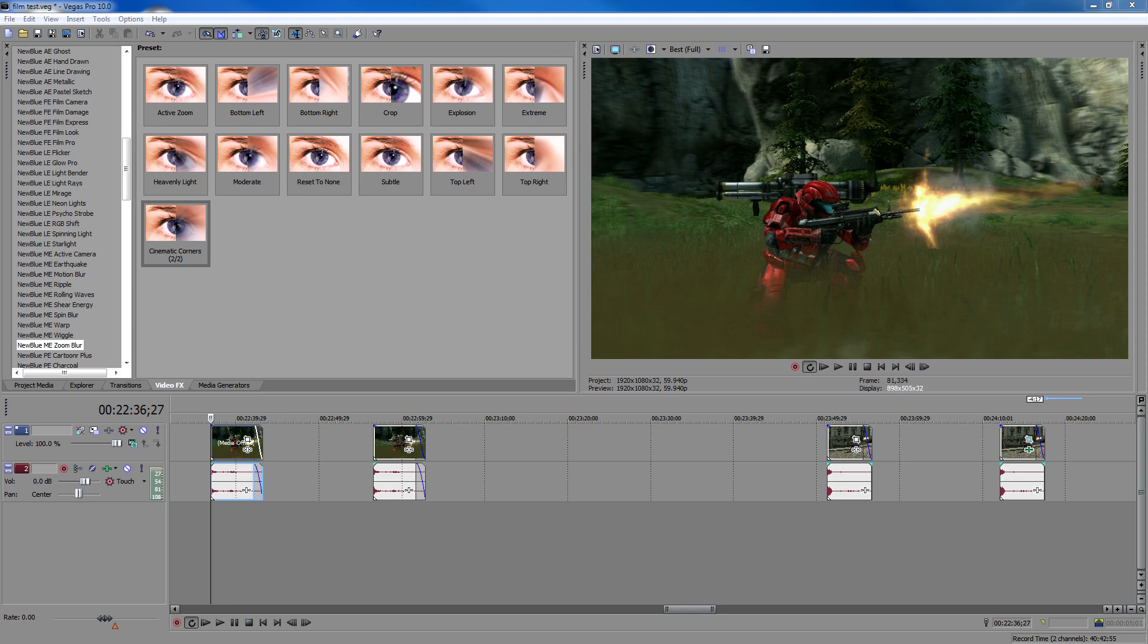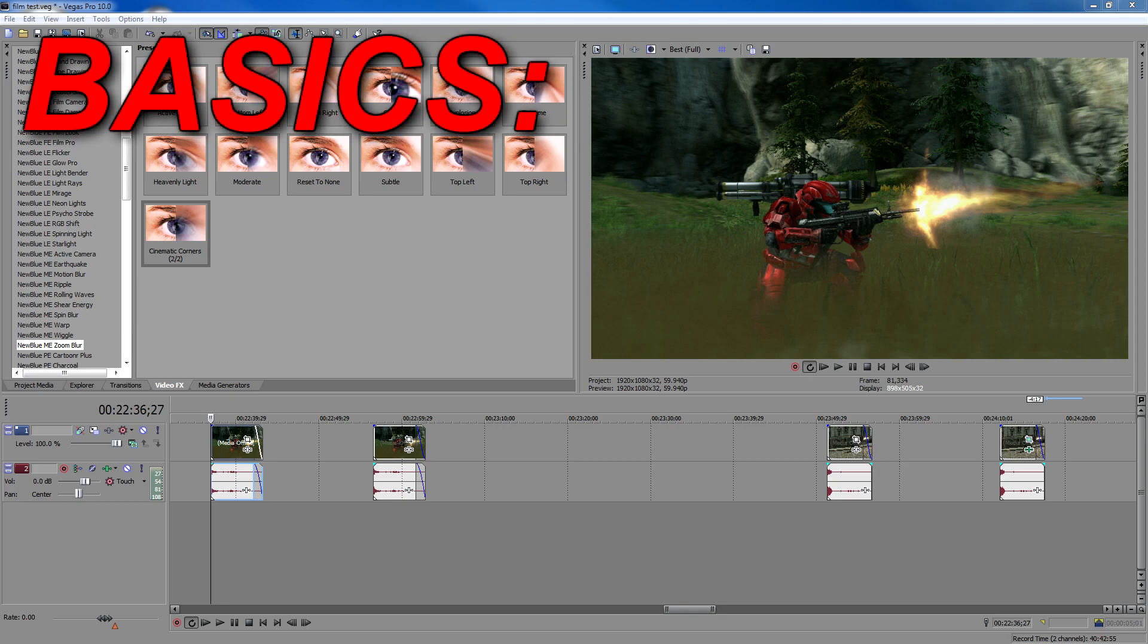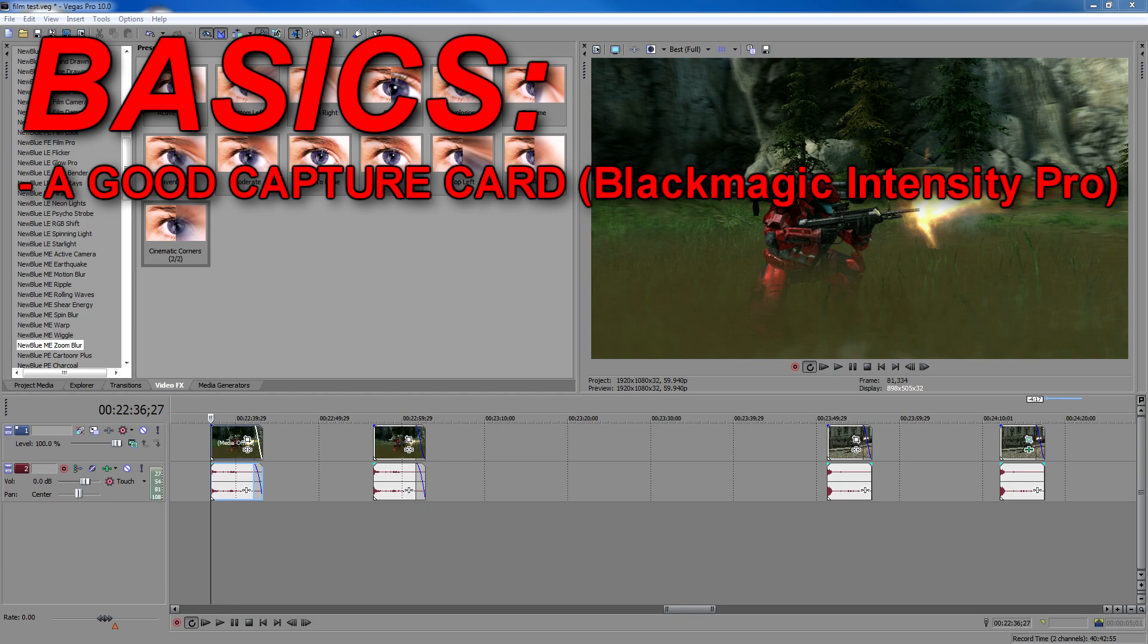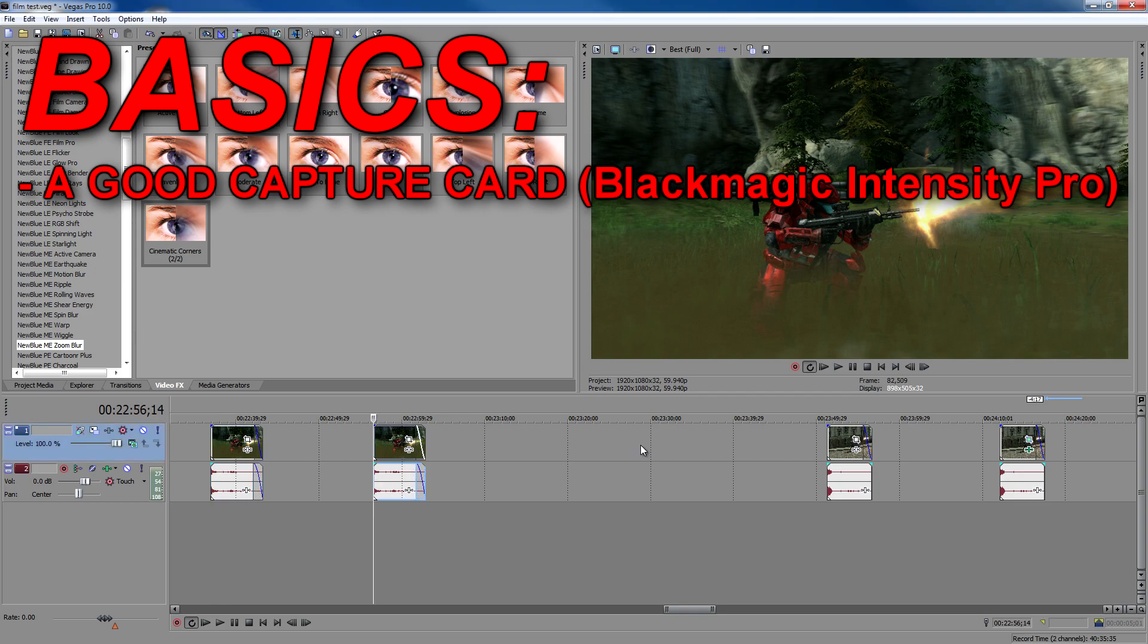First things first, you've got to have the basics. Specifically for video games, you want to have a good capture card. I myself have the Blackmagic Intensity Pro. It records in 1080p and 60 frames per second. You really want a capture card that records in at least 60 frames per second. 30 will work, but half of this stuff won't apply if you have 30 frames per second. You can still make something look cinematic, it's just that it won't look as clean.